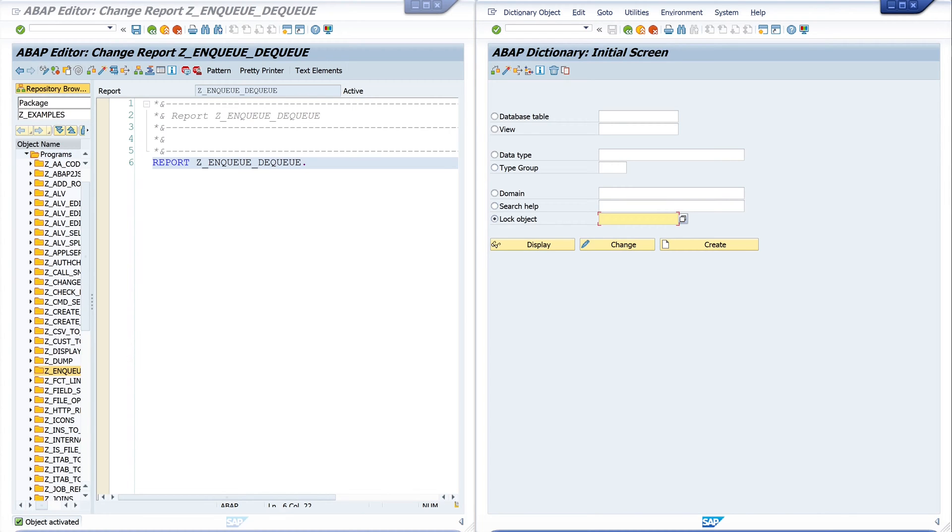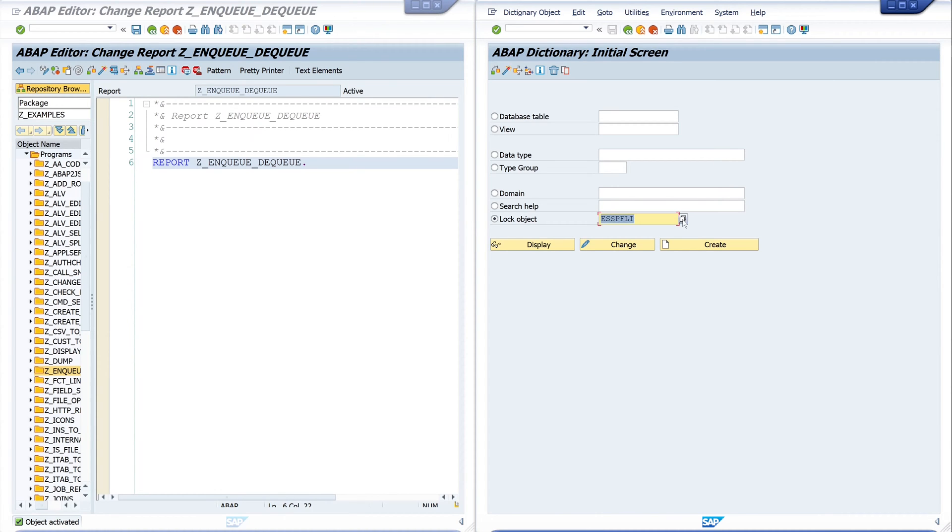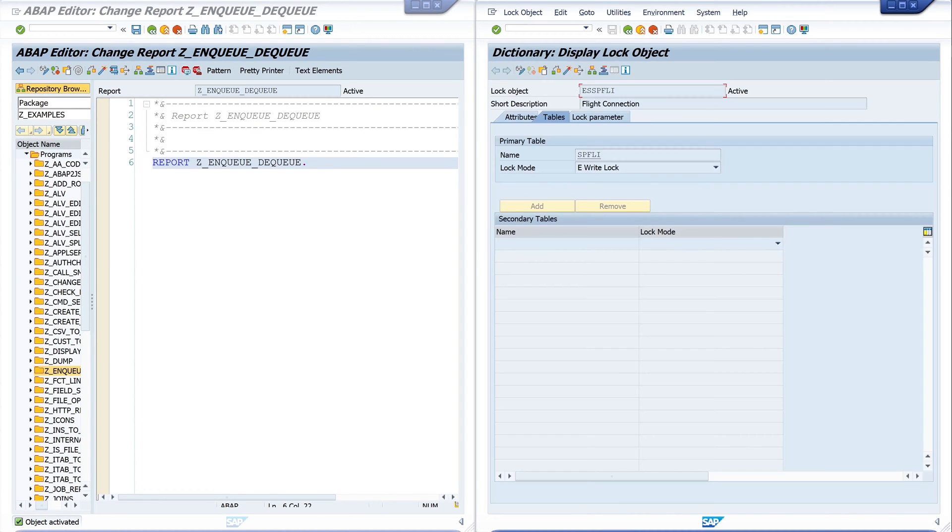You can search here for existing lock objects. So let's search for SPFLI and we see there is a lock object E_SPFLI. So let's have a look.